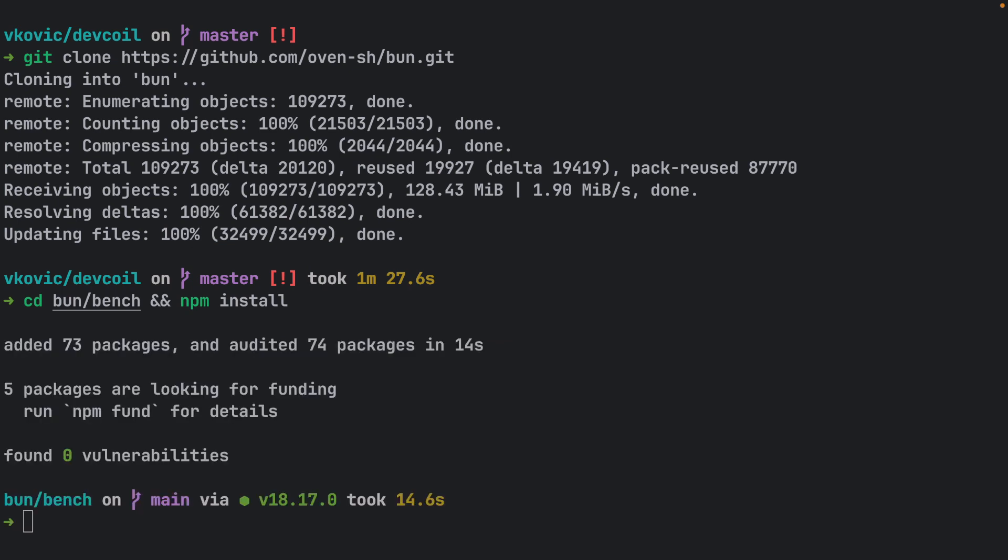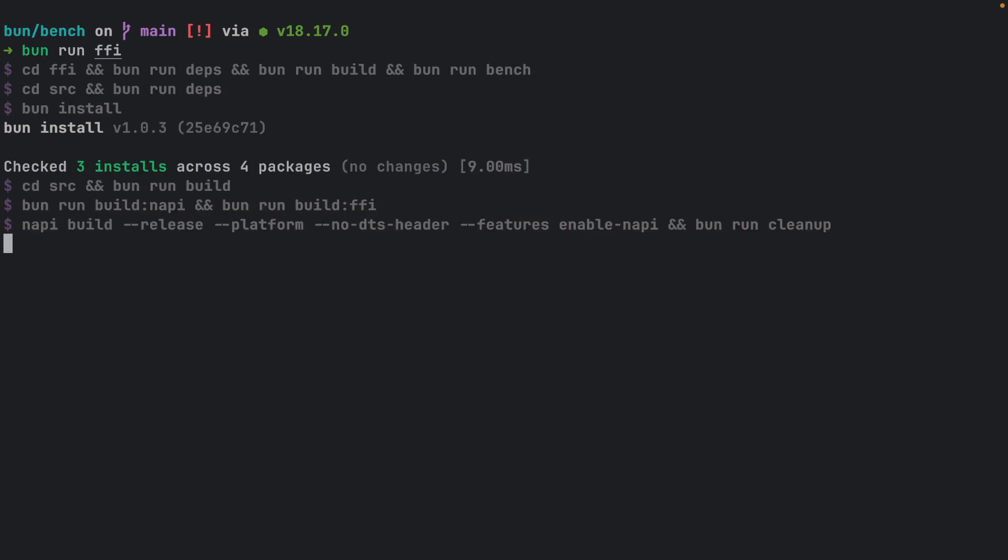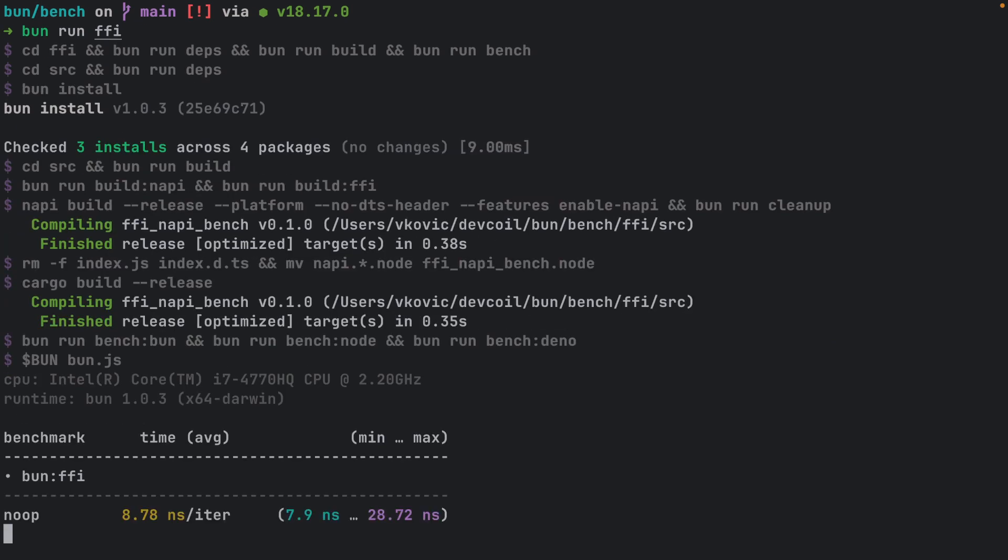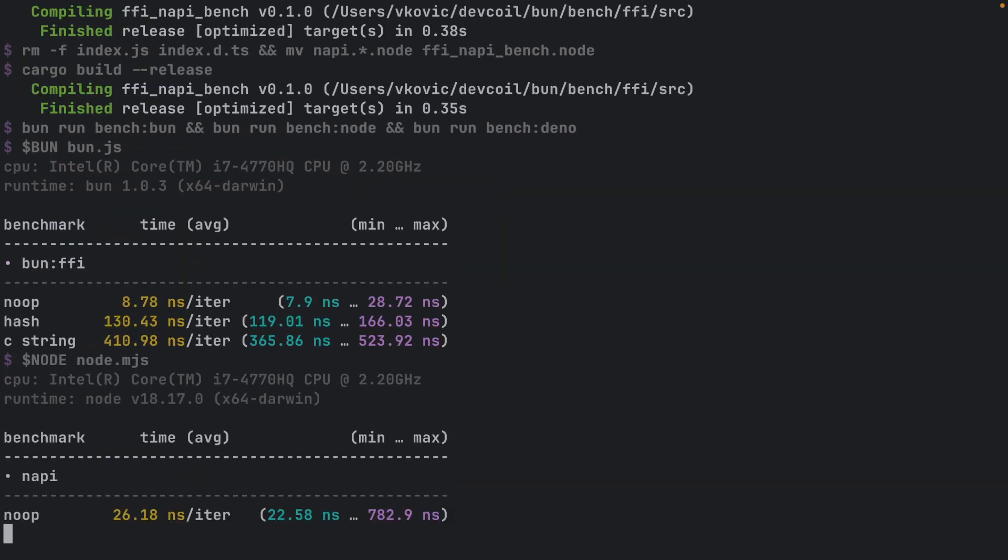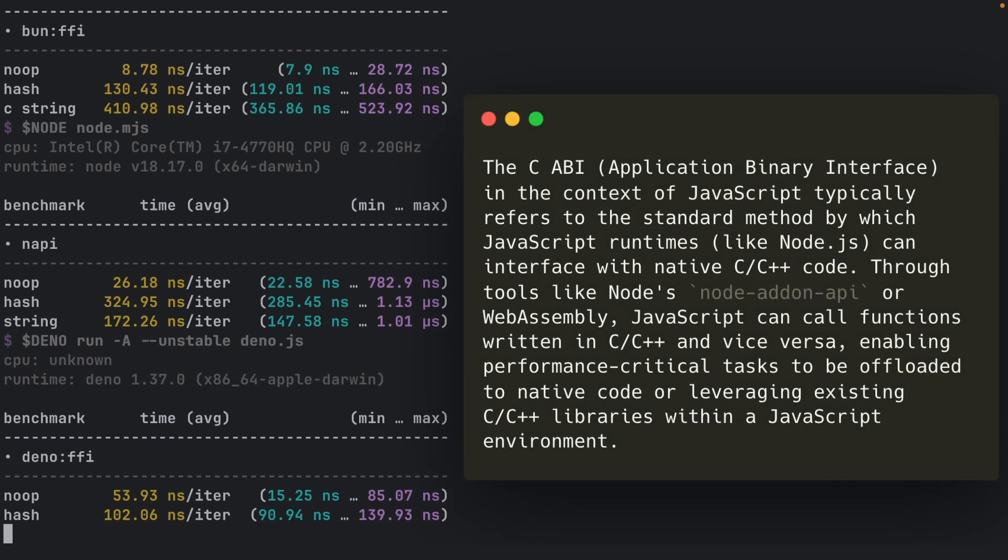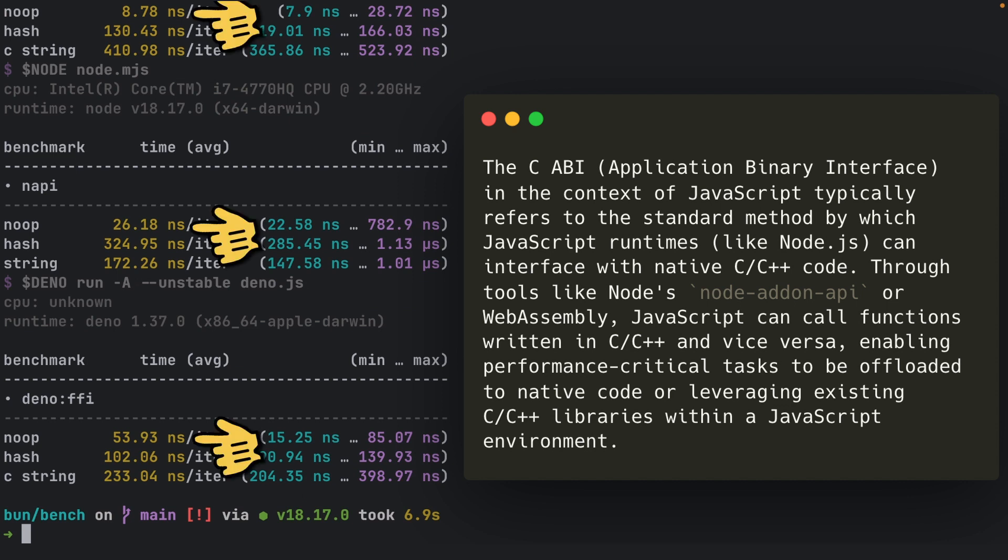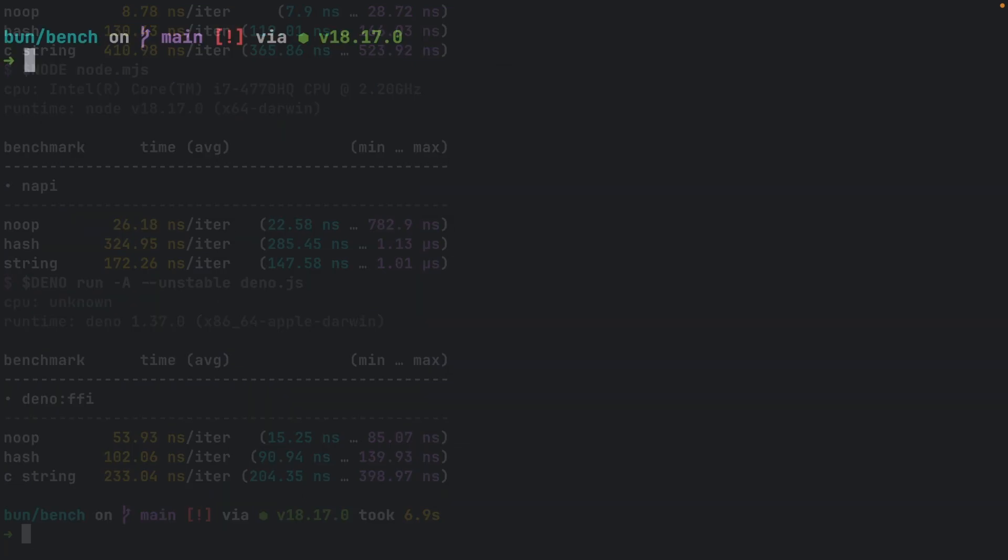The first bench we are going to run is FFI bench. It's a benchmark that measures speed of module call execution of native libraries from JavaScript. This can be used with languages that support C-ABI like Rust, Zig, Nim, Kotlin, C, C++, etc. The key takeaway from these tests is the average execution time. It reflects the average performance over multiple run-throughs of the test.